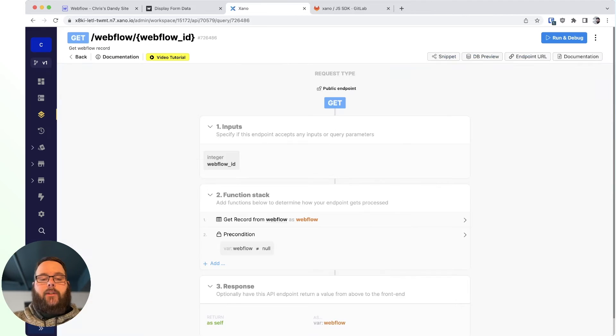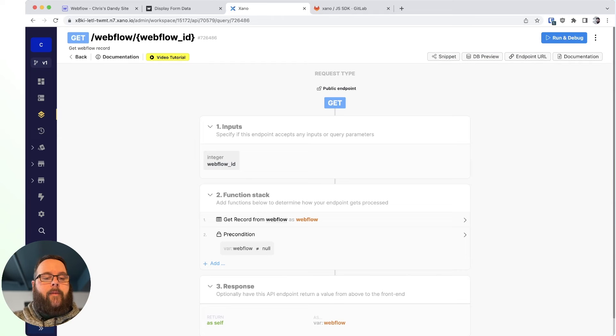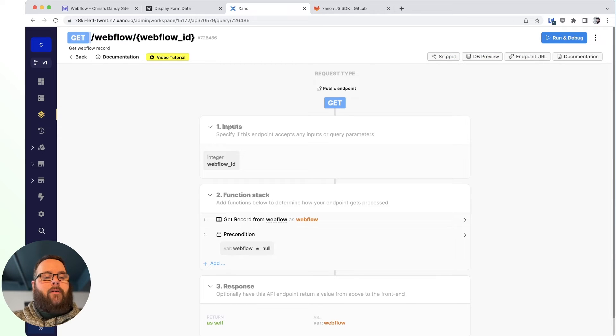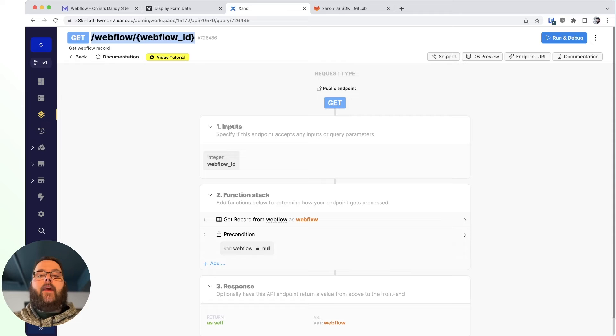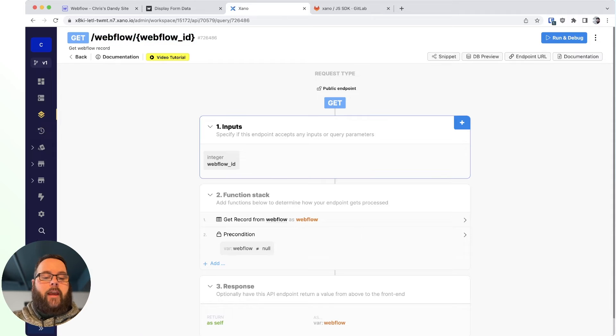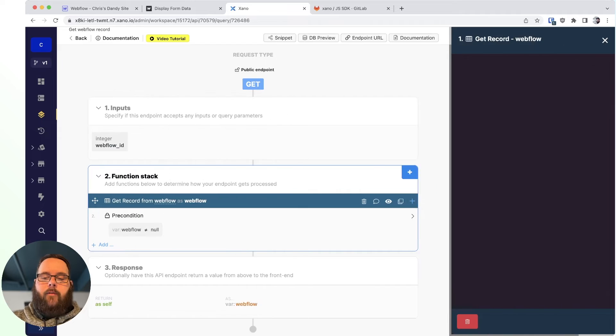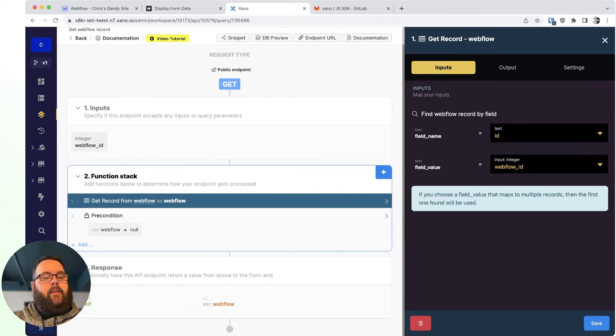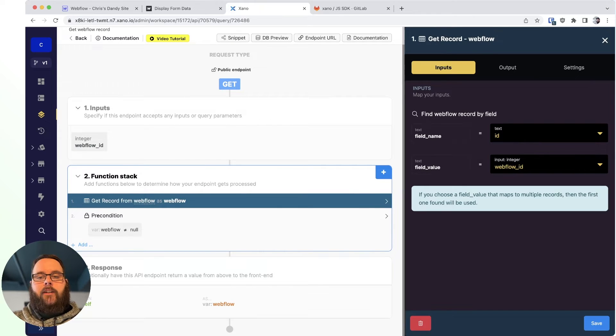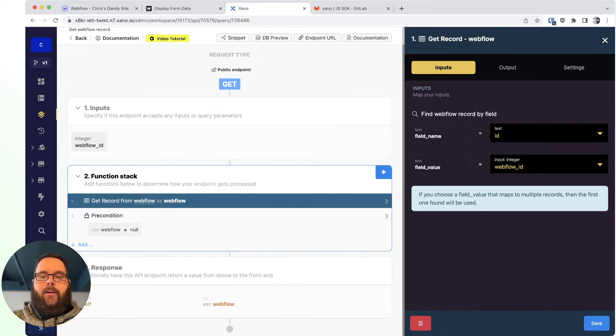And then we are being redirected to the success page, which is using this GET API, which, again, is just slash Webflow and then takes that record ID after the slash Webflow. We have a single input with that Webflow ID. And then, finally, it's nothing more than a GET record function to get that user record and return it.